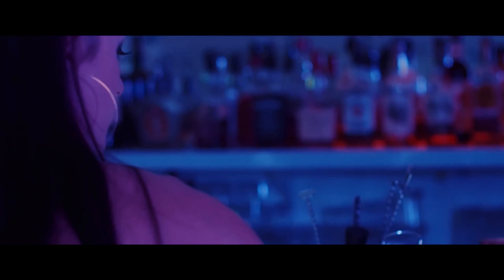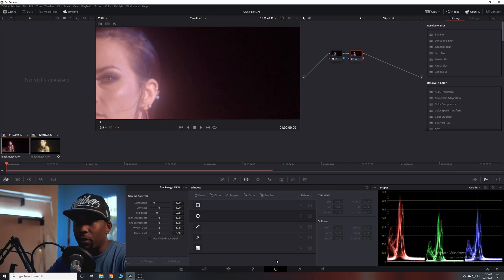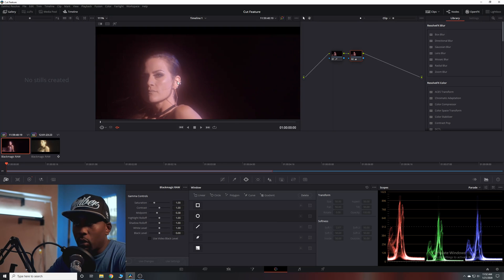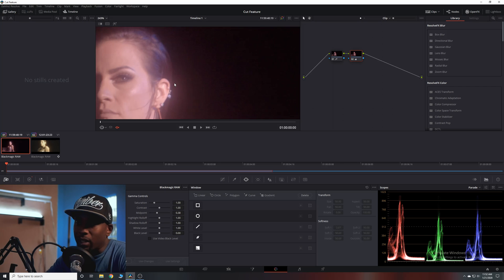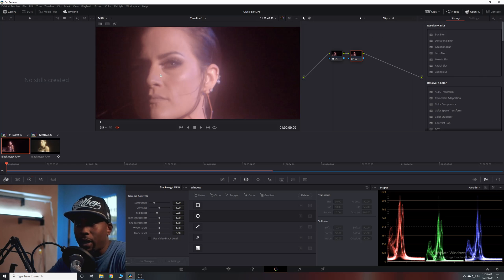I already have two clips set and ready to go — they're from the same music video shoot. One is a little wider and the next one is a bit tighter. Once your clip is up and ready, make sure it's selected and go over into the color tab. Then zoom into the portion you want to mask or take away from the scene.